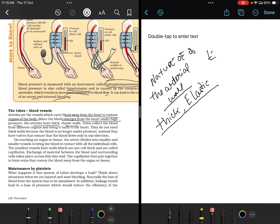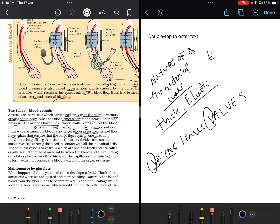Veins collect blood from different organs and bring it back to the heart — the superior and inferior venae cavae are examples. They do not need thick walls because the blood is no longer under high pressure. Instead, veins have valves to ensure blood flows only in one direction. Remember: veins have valves. On reaching an organ or tissue, the artery divides into smaller and smaller vessels to bring blood in contact with all individual cells.